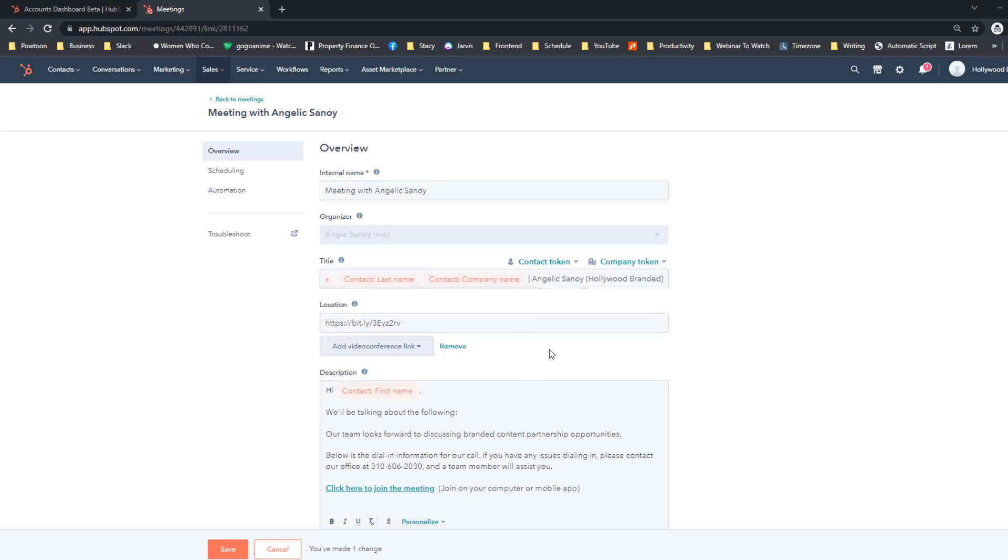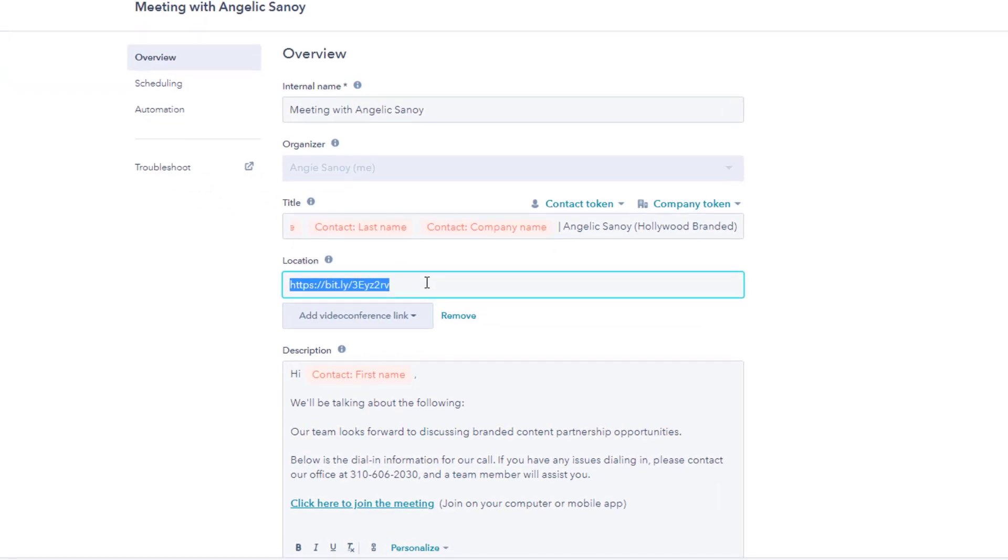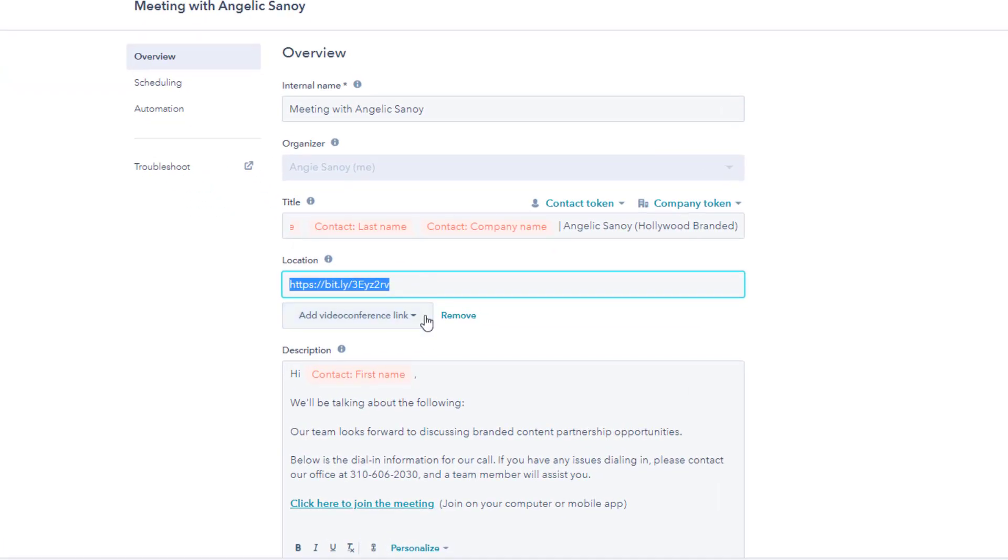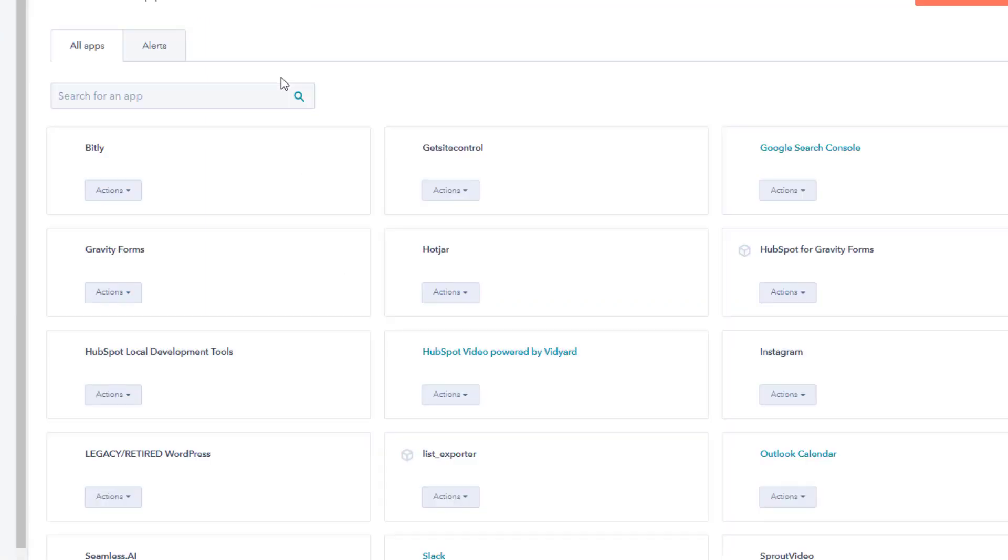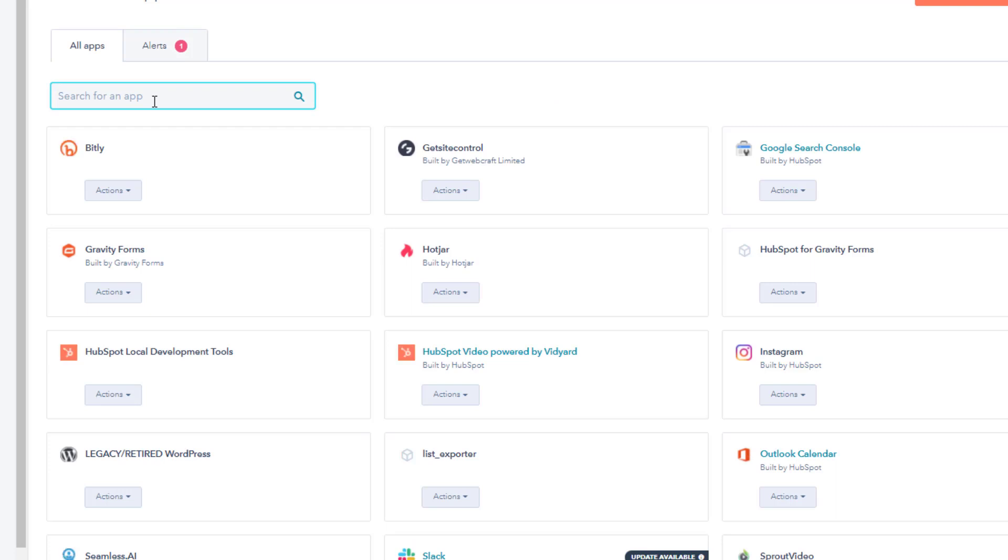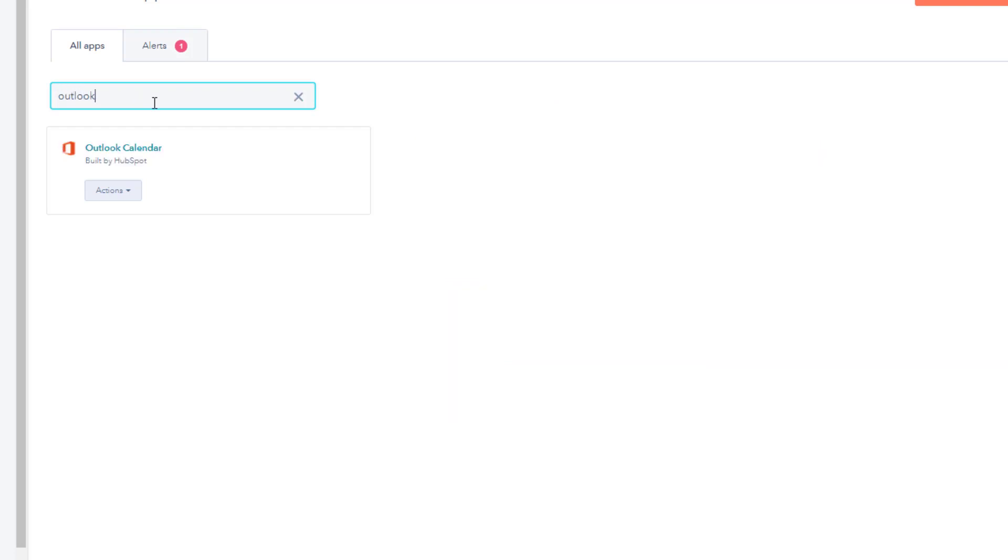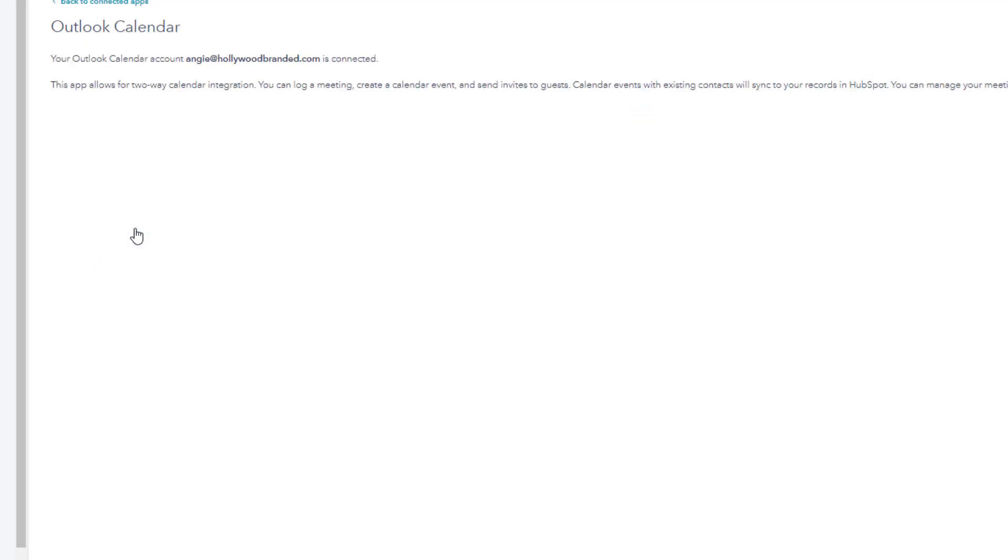Now since we're gonna use Outlook Teams, what you can do here first is go into the Manage Extension and then type in Outlook and go to the Actions and go to Settings.